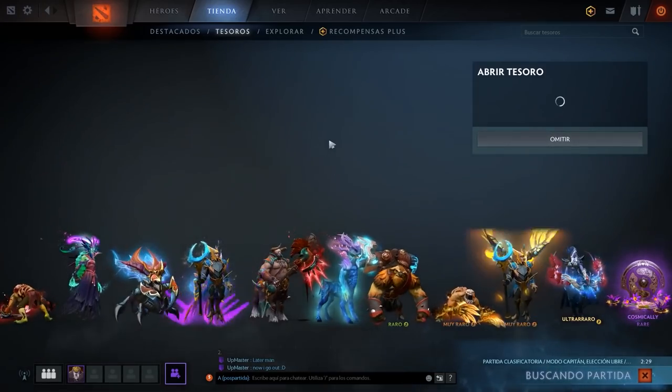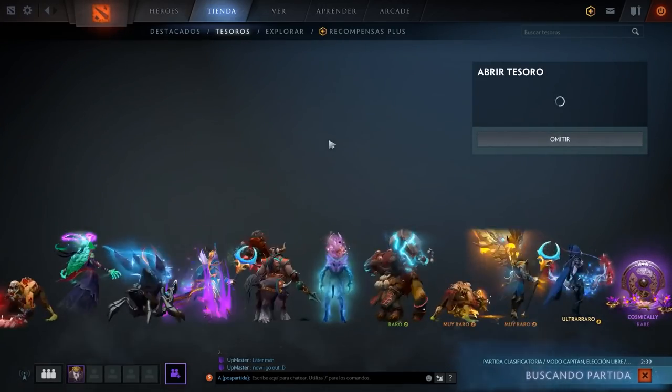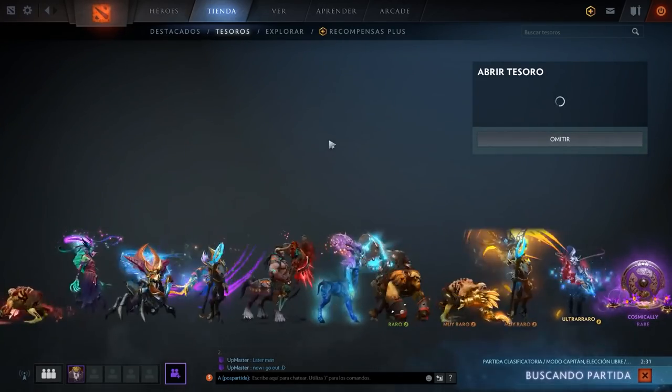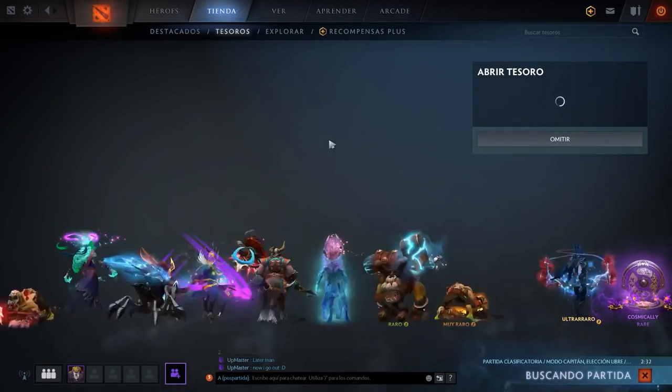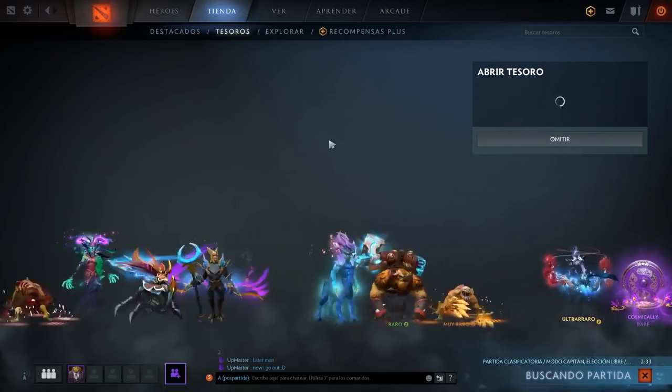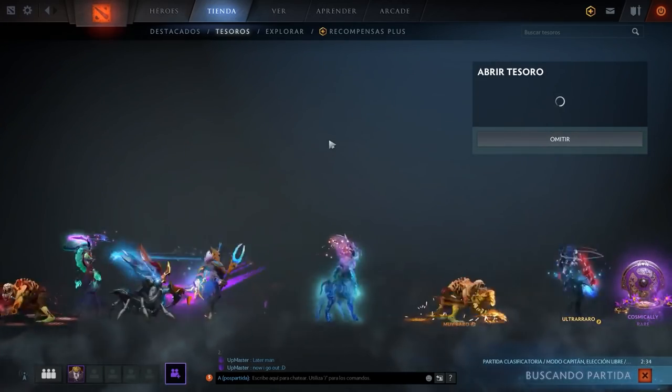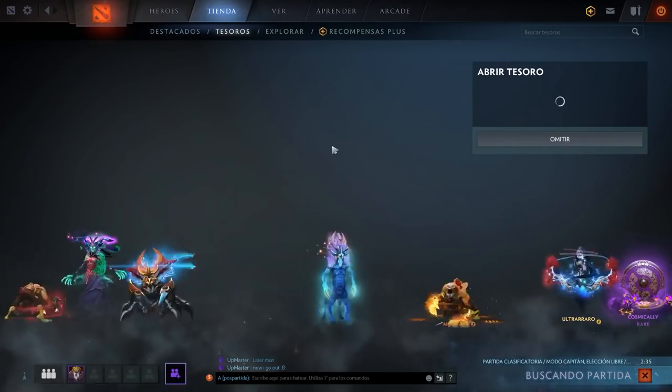Then there's in-game assets. Think of all the skins you can wear in video games. Oh, look at my cool hat or look at this cool skin I got for my gun or weapon, whatever.